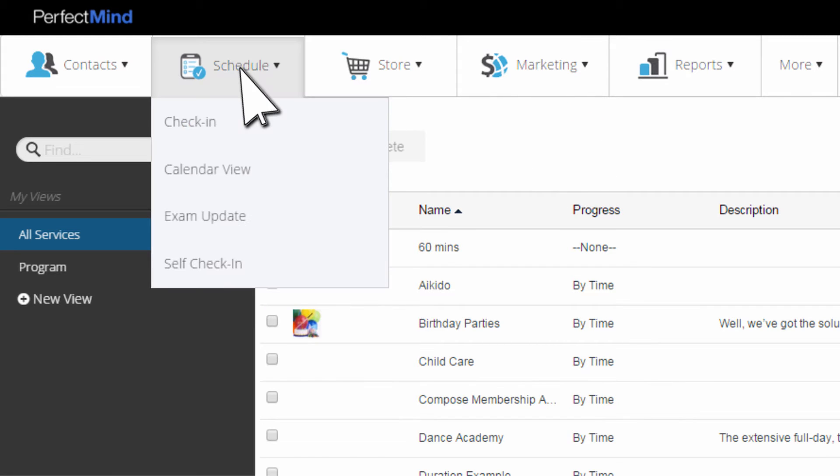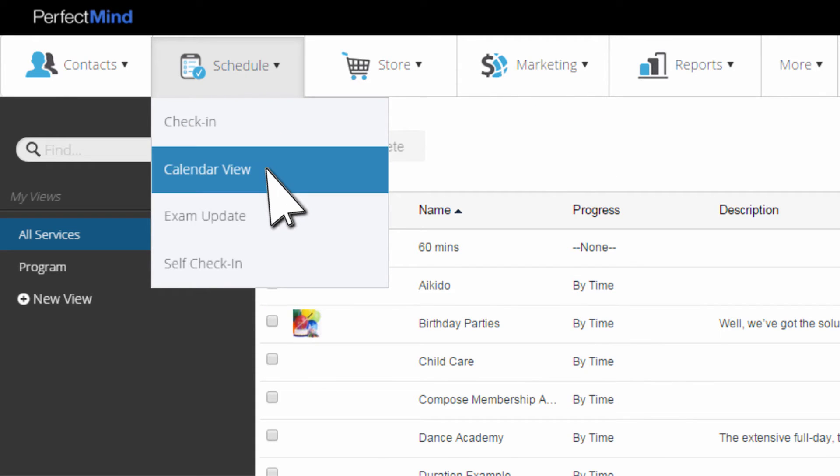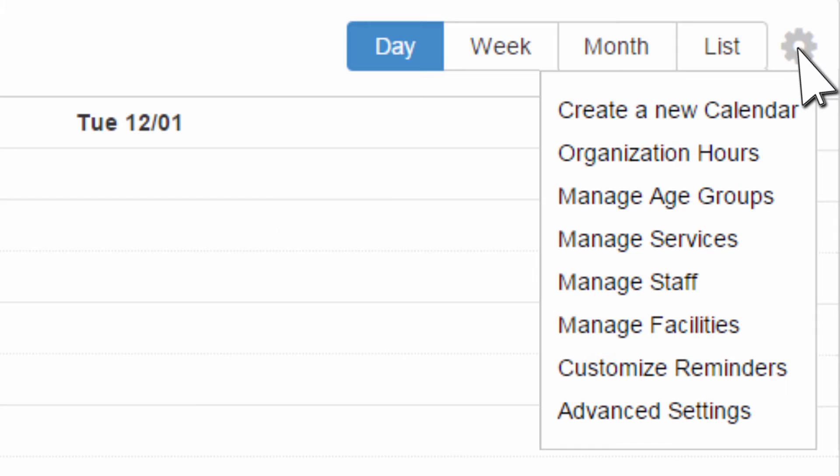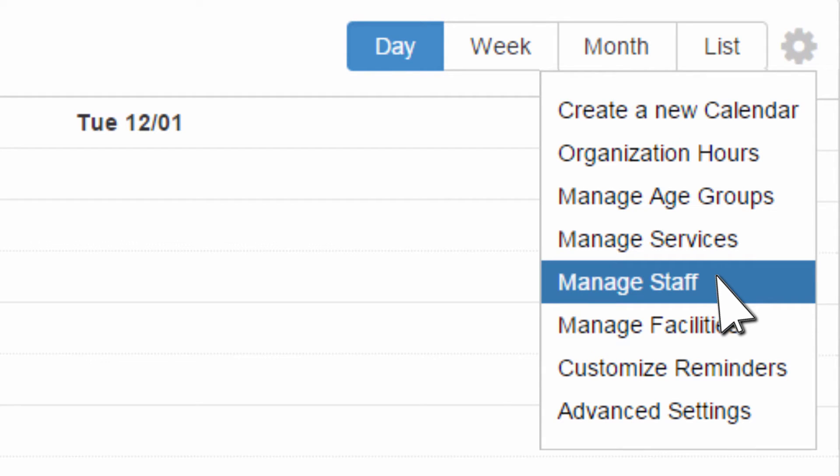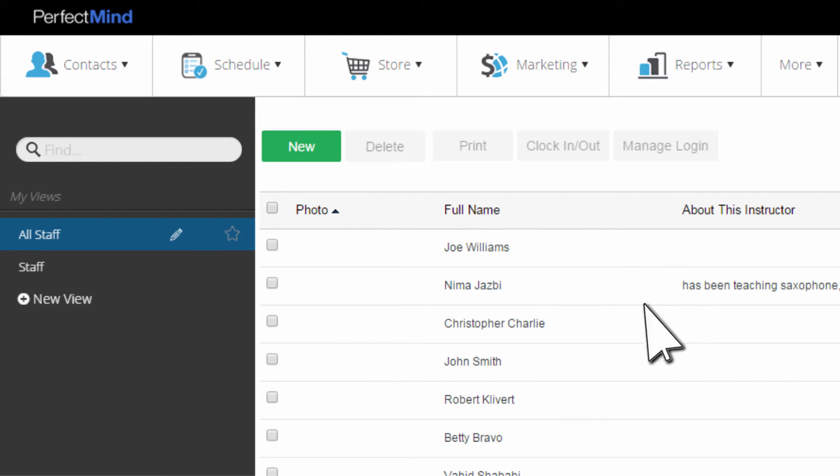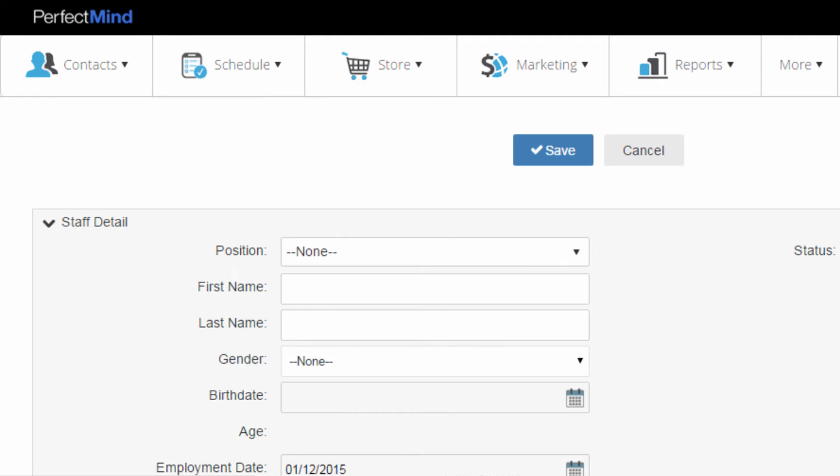Go back to the calendar, click the gear icon again, and click Manage Staff. At the top of the list of staff, click New. Enter at least their name and email address and click Save.